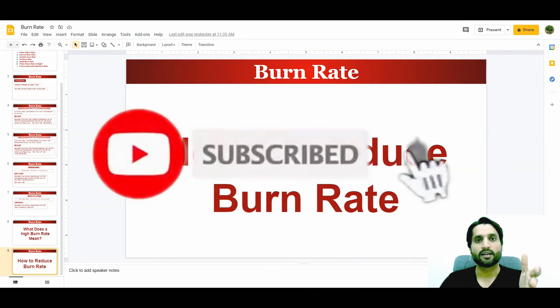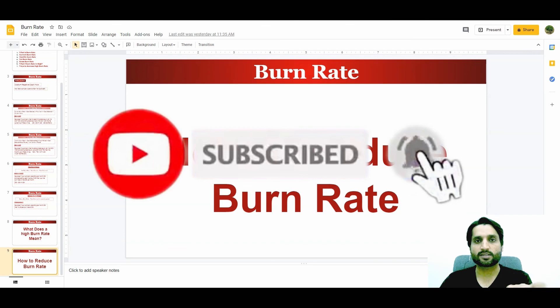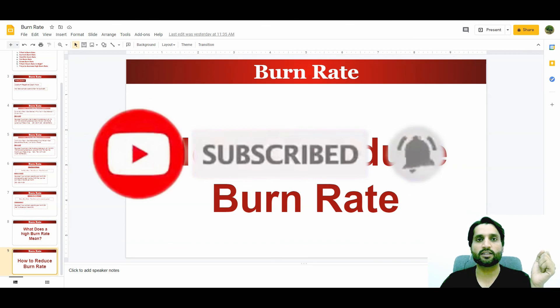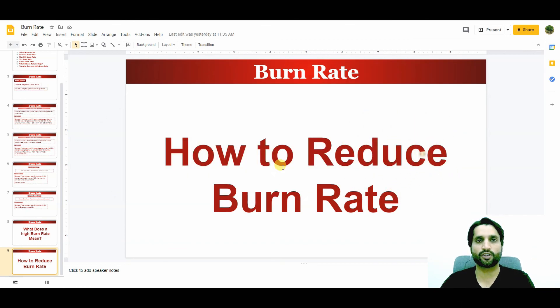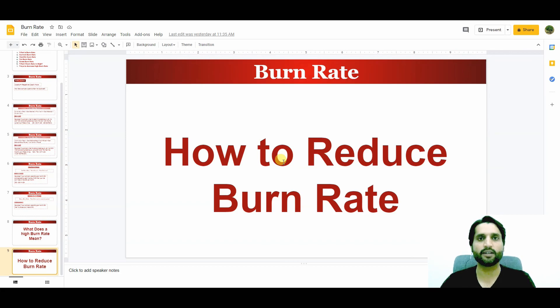So this is the concept of burn rate and the different types of burn rates and how we calculate them. I hope you understood. Please subscribe to my channel — it keeps me motivated to create more videos for you. Thank you very much, goodbye.